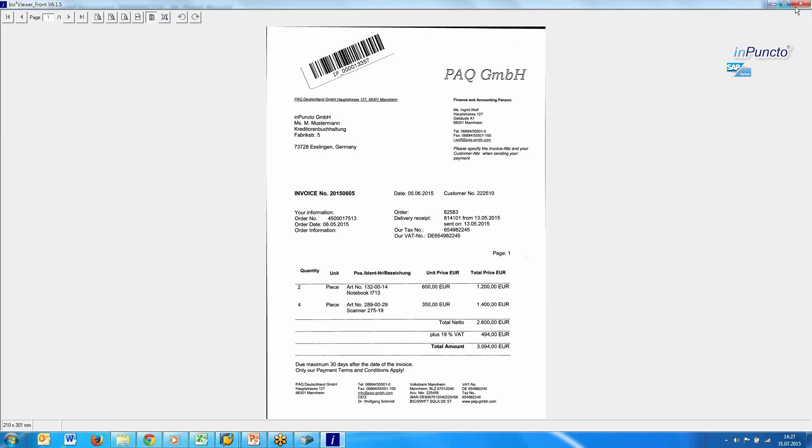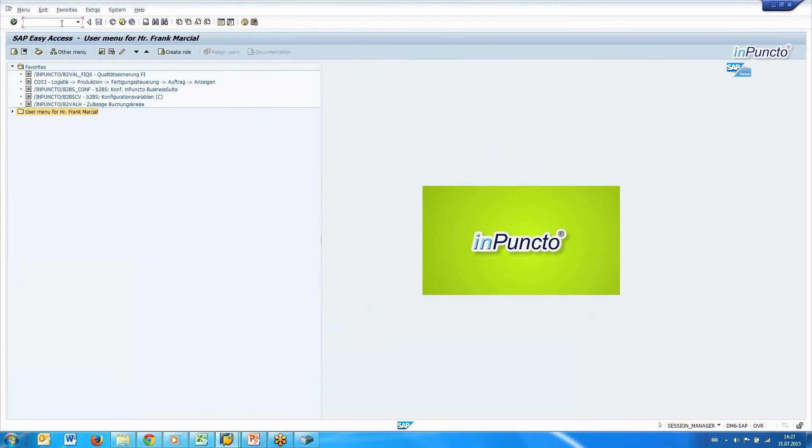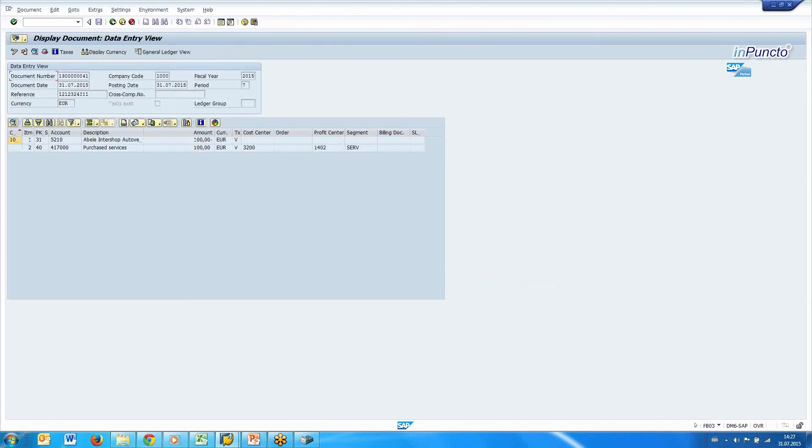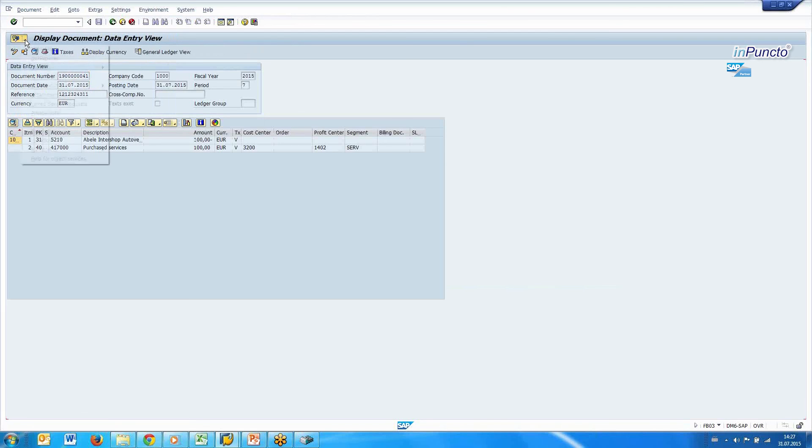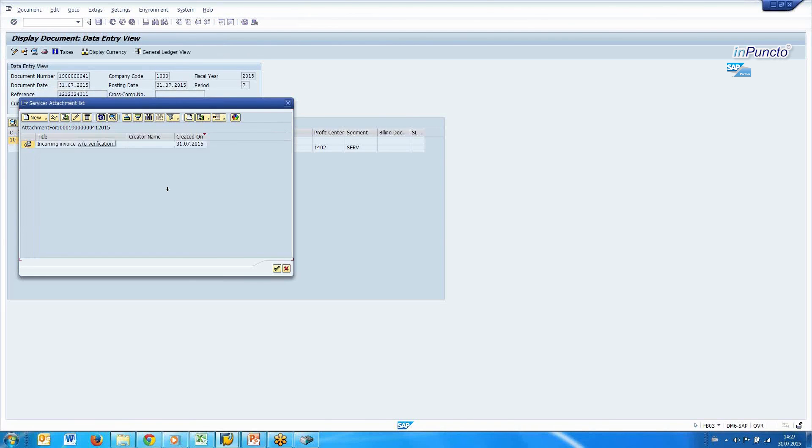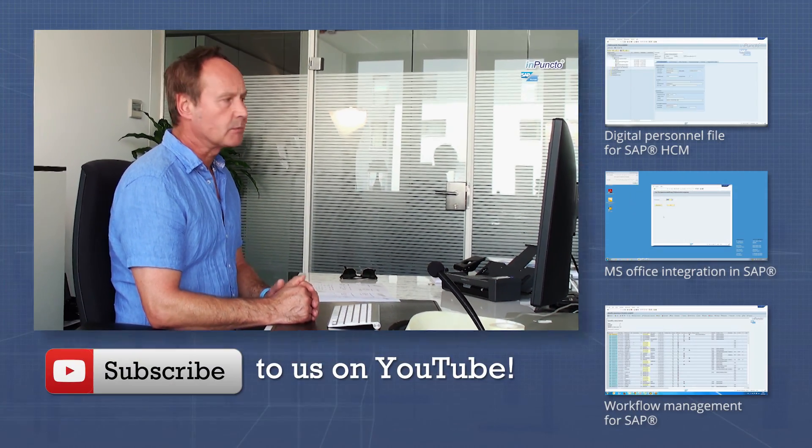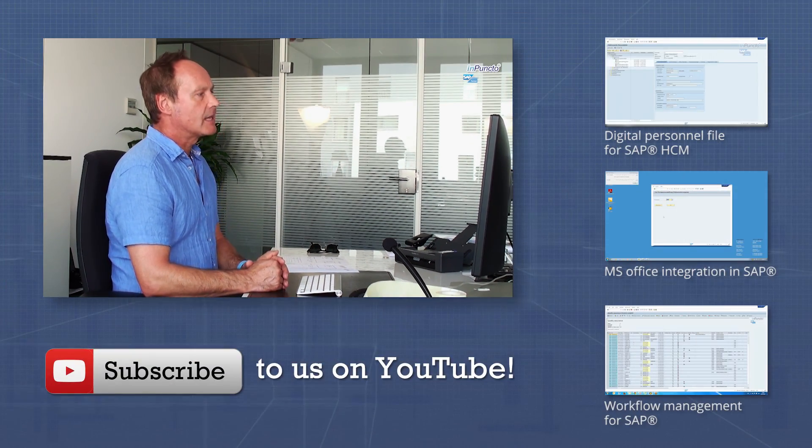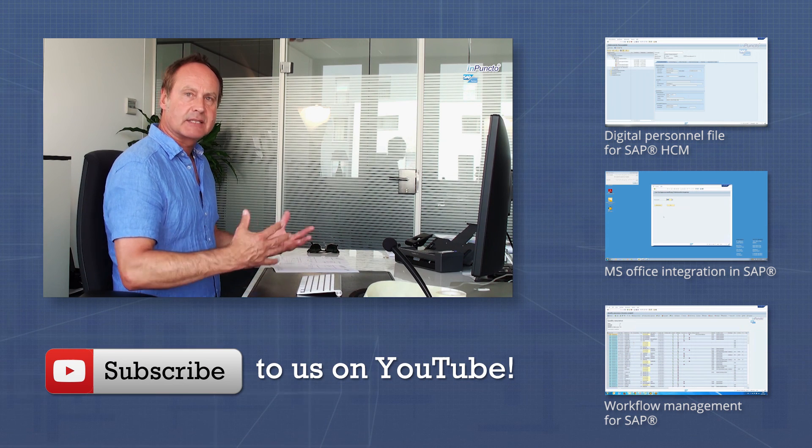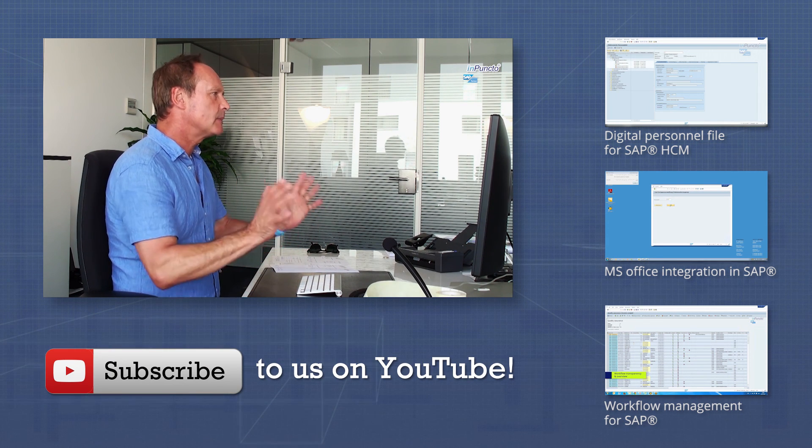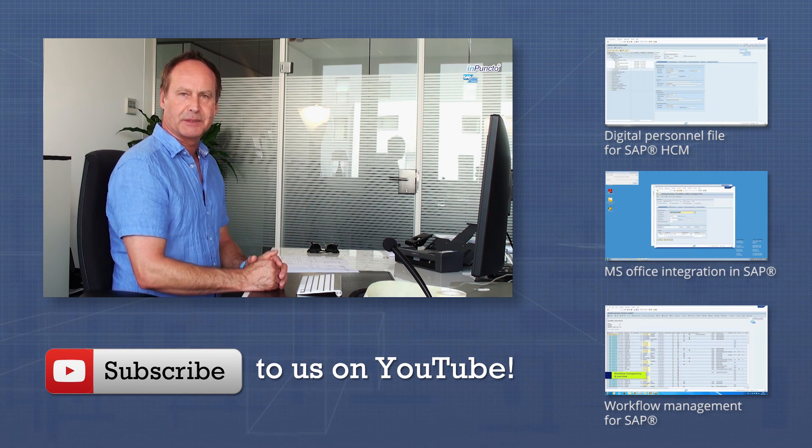And this is the FI object with the attachment list, and here you get the other information. This is very easy to handle and completely transparent. You can use the SAP customizing, or you can do it manually, you can add the barcodes manually, and the scan server and the archiver realize this simple scenario for you.